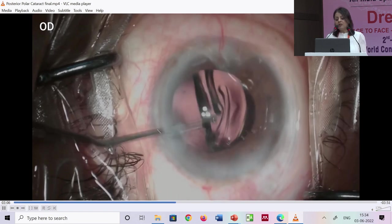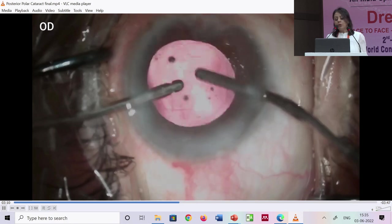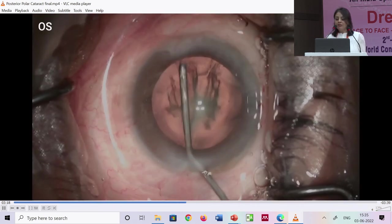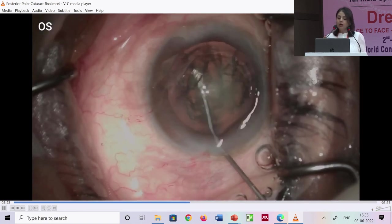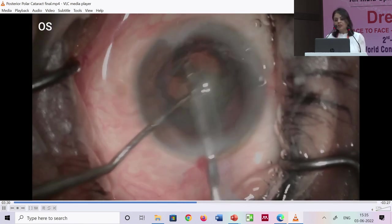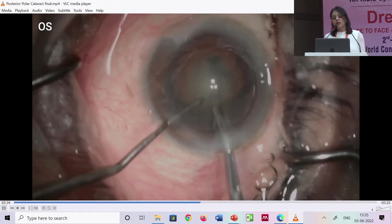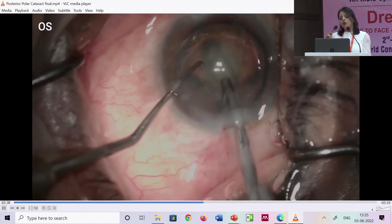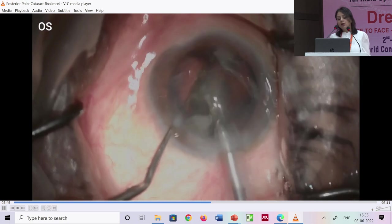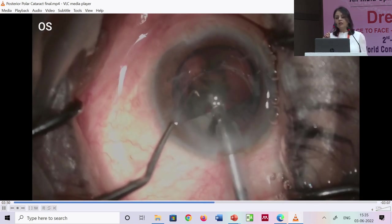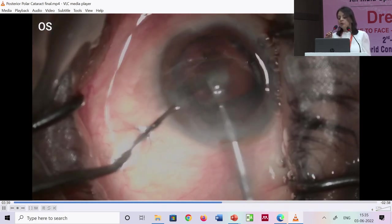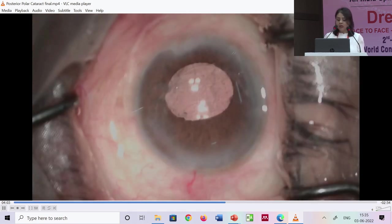Inject viscoelastic under the epinucleus — this helps prolapse the epinuclear plate and plugs any existing PCR. The epinuclear plate is emulsified and the posterior polar aspect comes out with it. Use bimanual irrigation aspiration to clean the cortex. Avoid capsular polishing; even if there is slight opacification, YAG it later rather than risk a PCR. For a 36-diopter IOL in a highly hypermetropic patient, enlarge the incision slightly and use viscoelastic before lens implantation. The technique of visco-dissection and hydro delineation is consistent across both eyes.